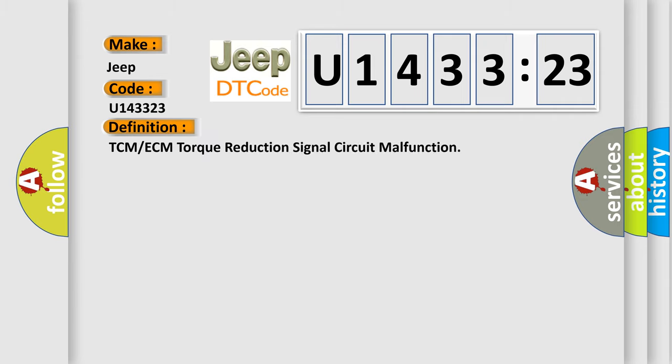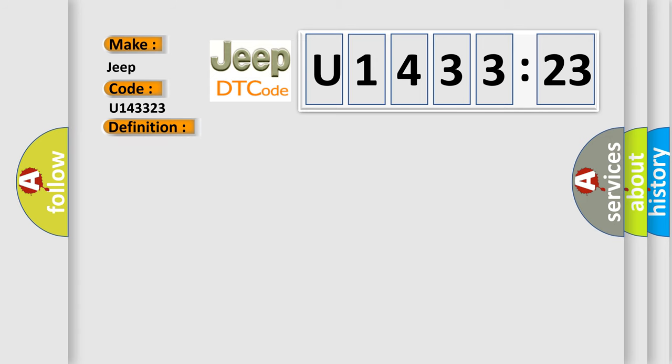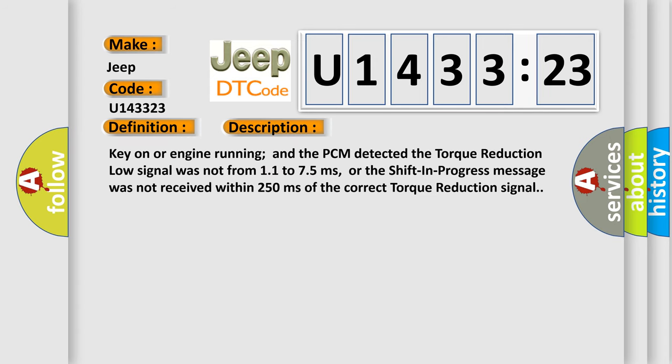The basic definition is TCM or ECM torque reduction signal circuit malfunction. And now this is a short description of this DTC code.